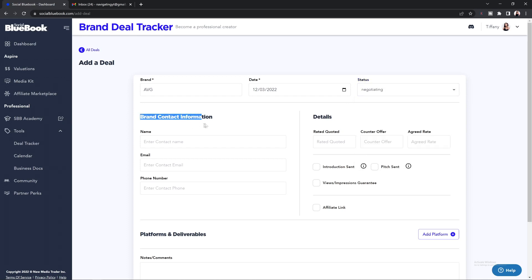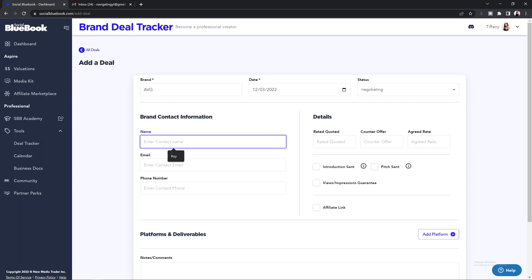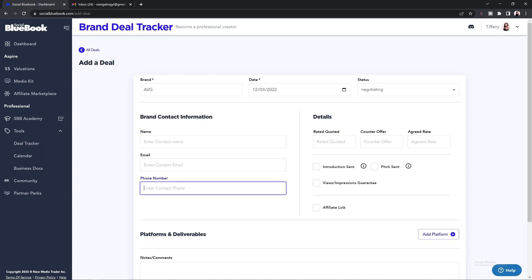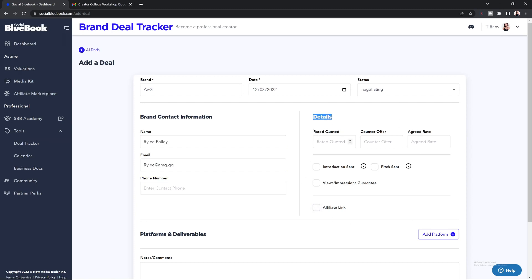Underneath that, you'll see brand contact information — this is where you'll put in the name of the person you are in communication with, their email address, and phone number if available. On the opposite side, you will see a detail section where you can add in the details of the collaboration, such as the rate that you quoted the brand, what the brand counter-offered at, and what the agreed-upon rate was.